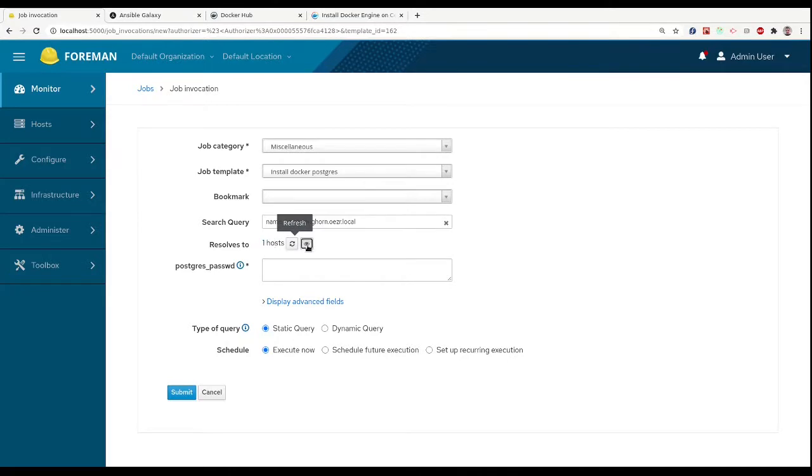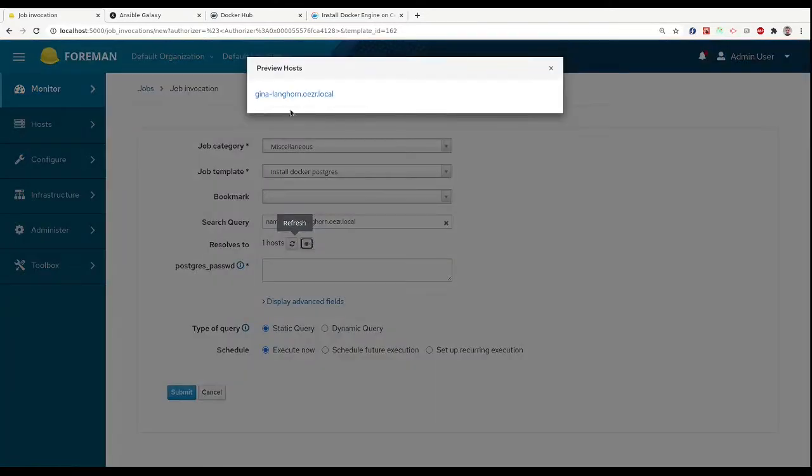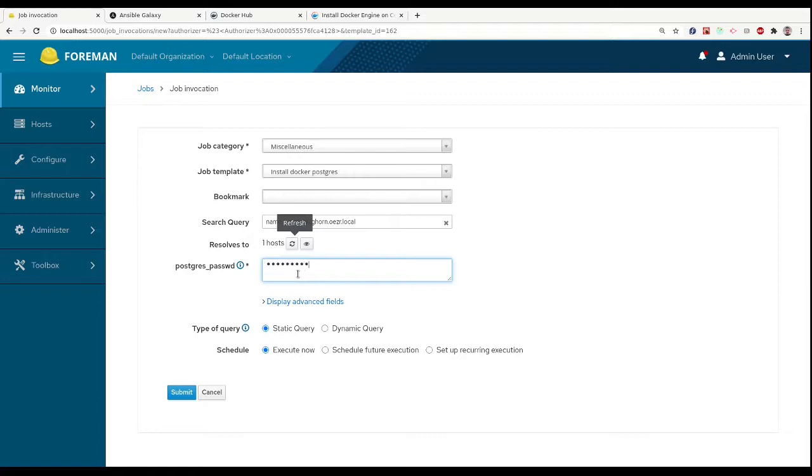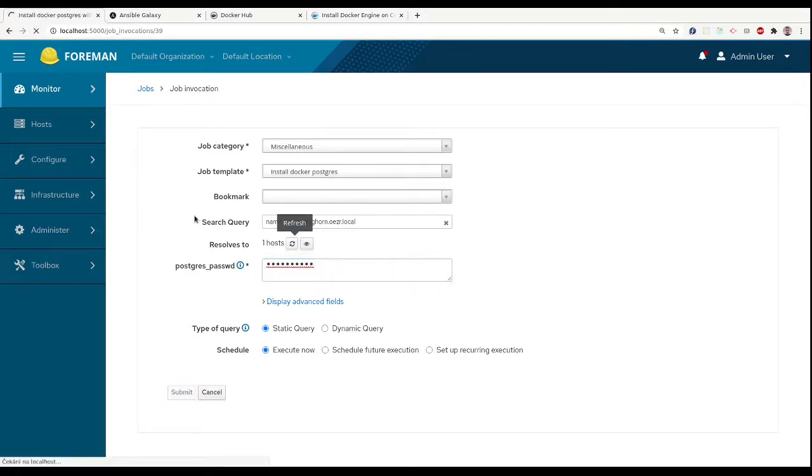Next, we fill in all the required inputs that we defined in our job template. In our case, the Postgres password. Confirmation of this form will start the job on target hosts.